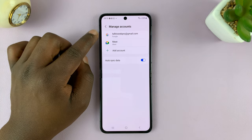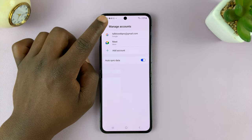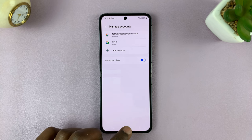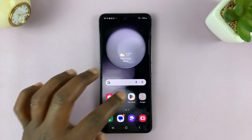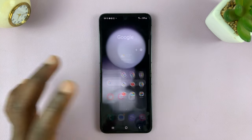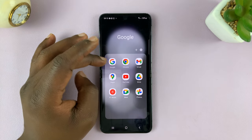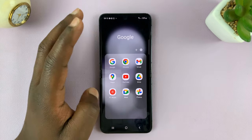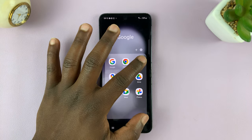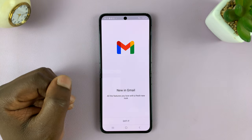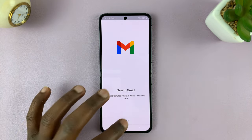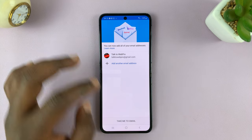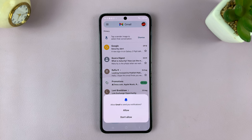And there you go. We now have a Google account signed in and added to the Galaxy Z Flip 5. Now you can use that Google account on any of these Google services — the Google app, Chrome, Gmail or whatever. For instance, if you want to use it in Gmail, just launch the Gmail app, tap on got it, and you should see that account selected there. Then just tap on take me to Gmail.